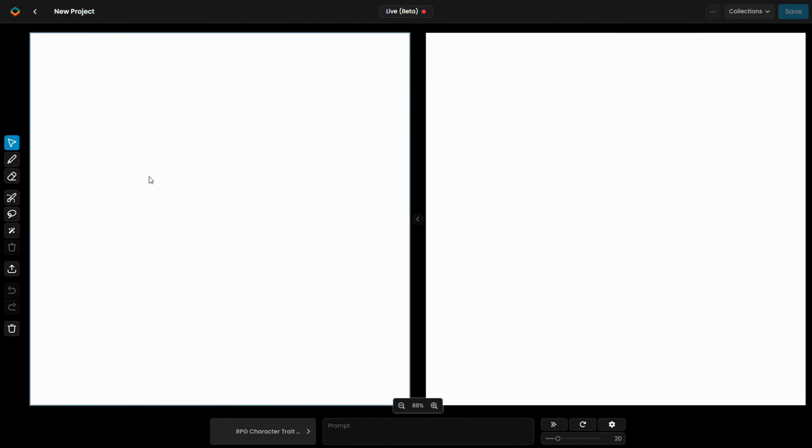In this mode, you'll see two screens: the left for your drawing area and the right for the image being generated in real-time.